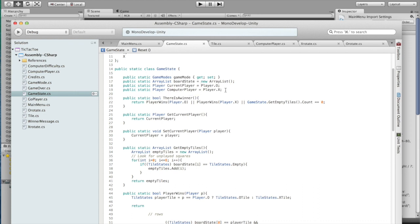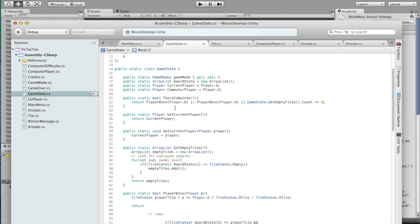And then the computer player, as you saw in the computer difficulty, this is how it determines what the current computer player is in a player versus computer game, which by default is X. Here is there is a winner, which it checks if either player O wins, player X wins, or there are no empty tiles left. And if there are no empty tiles left, it's a draw.